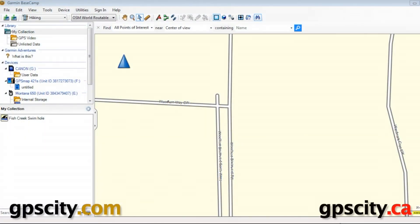In this video, I'm going to show you how to change some of the measurement units in Garmin Basecamp on a Windows computer.